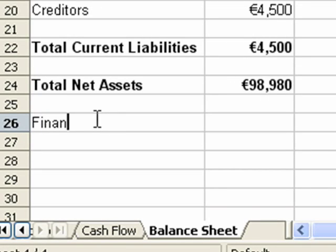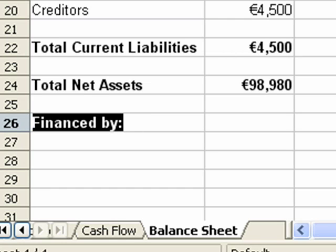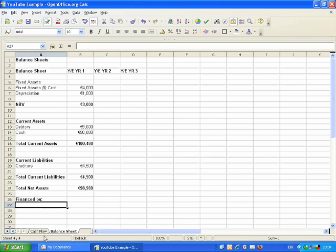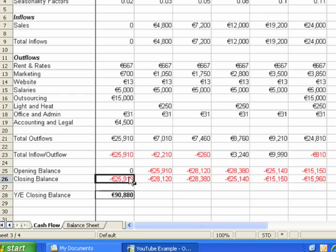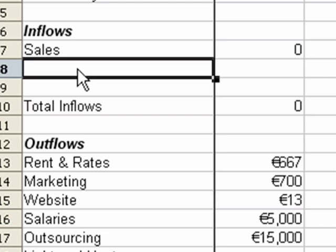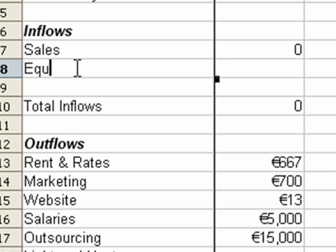We're now going to move on to the financed by section of the balance sheet. This shows how your business was funded by equity investment or by retained profits. What we need to do is list the investment to the company, and we haven't actually set that up yet, so we're going to have to do that now and show it going into the cash flow.